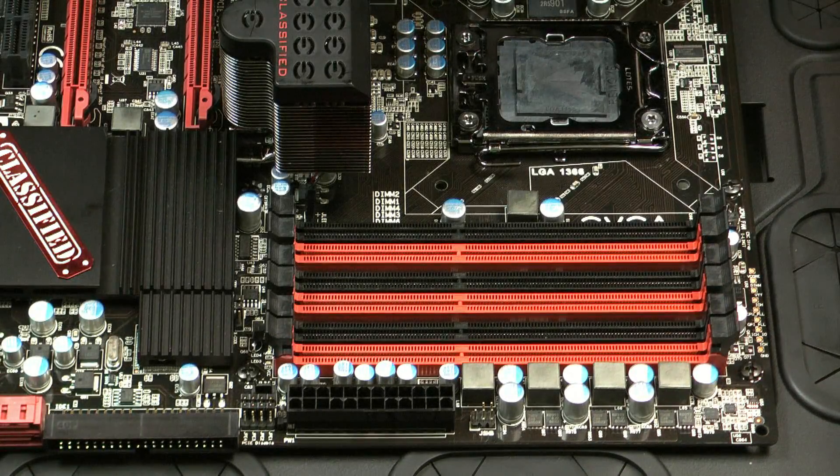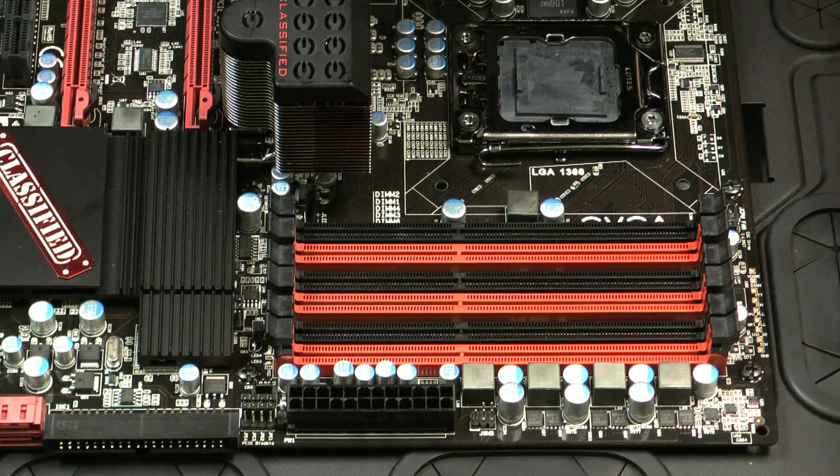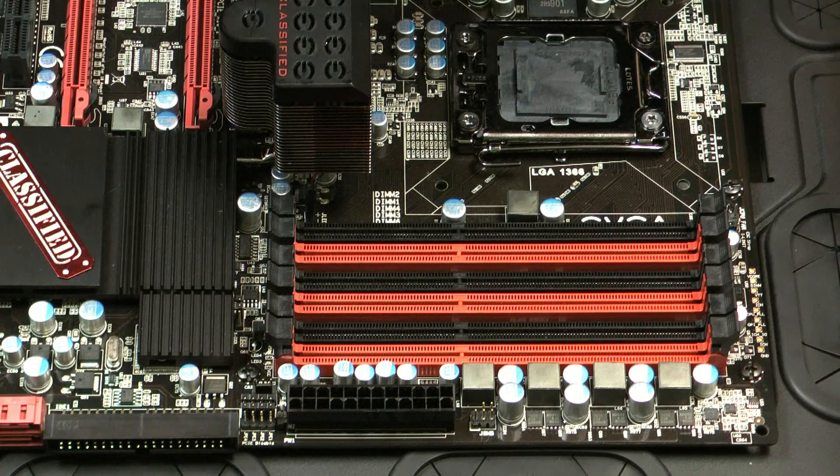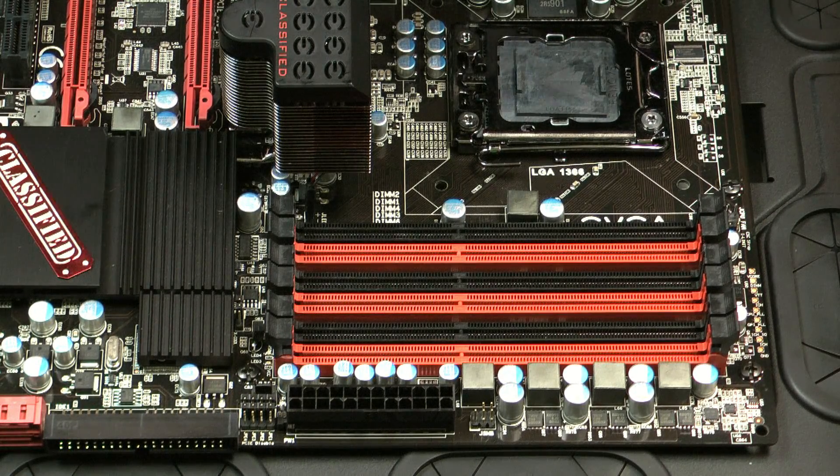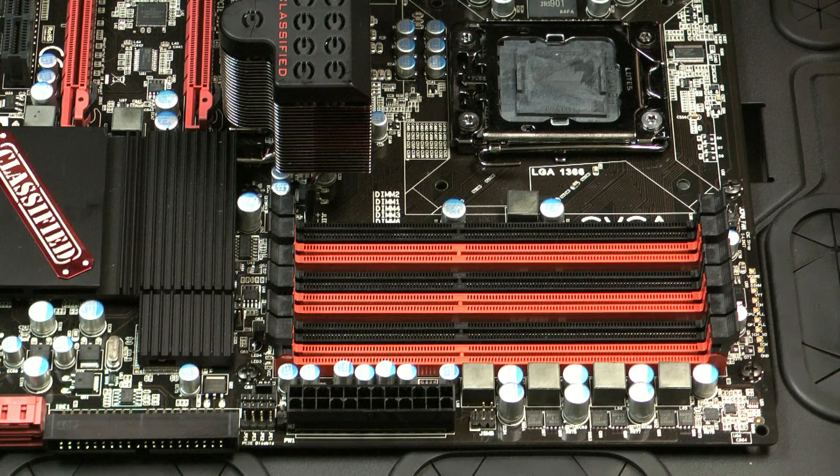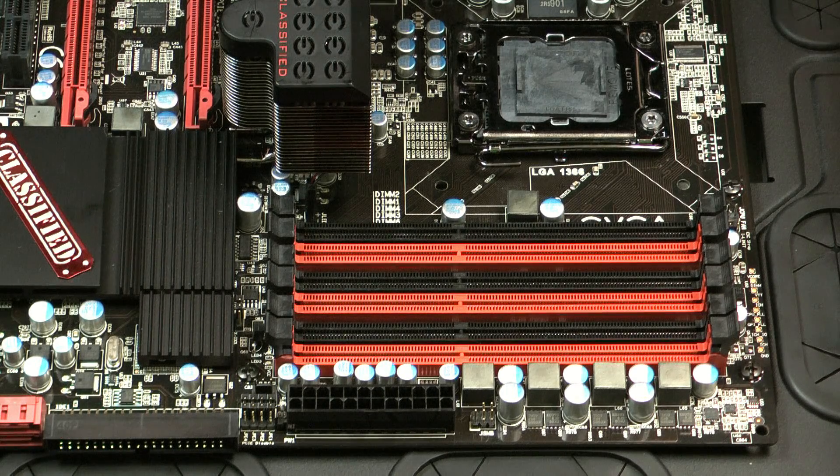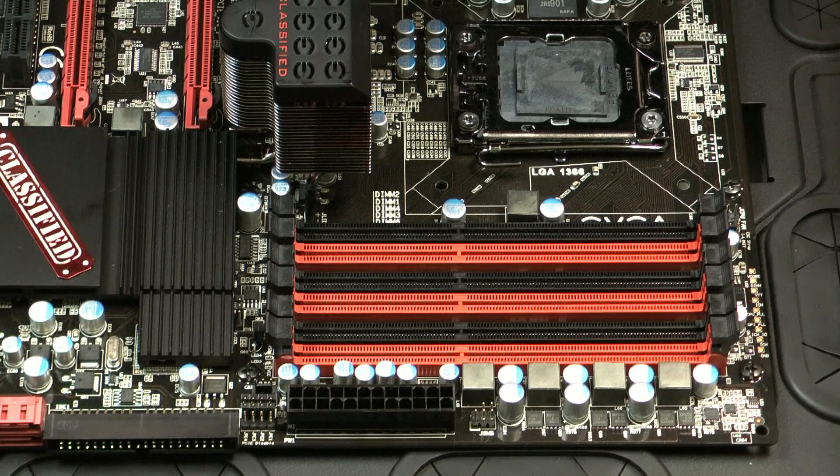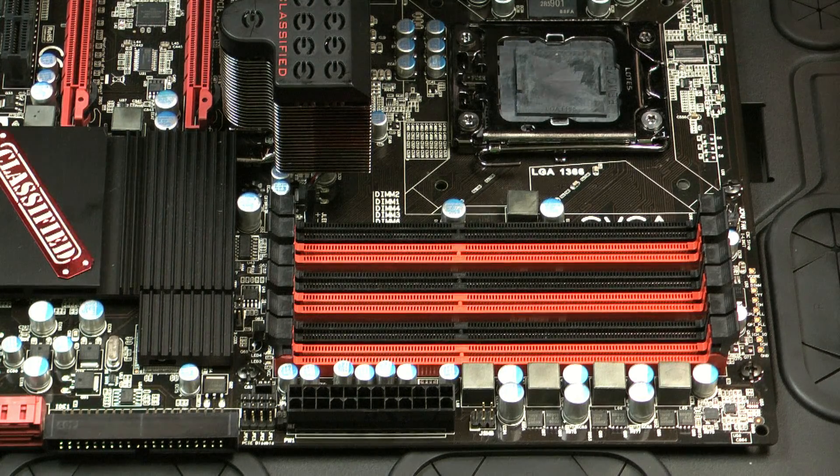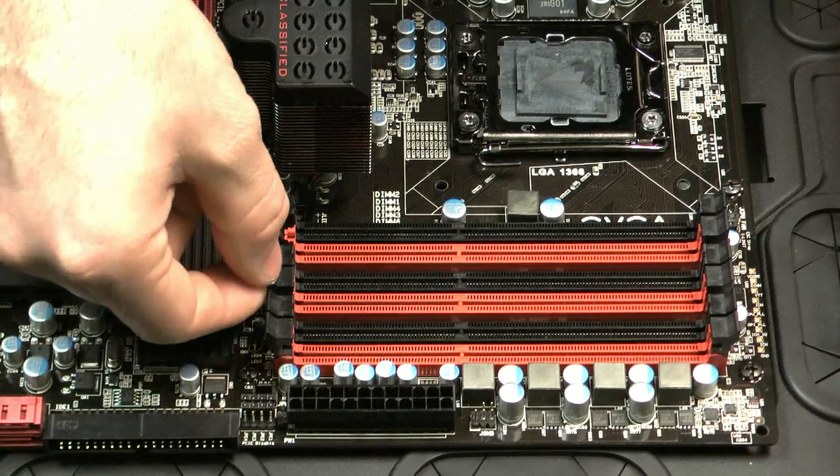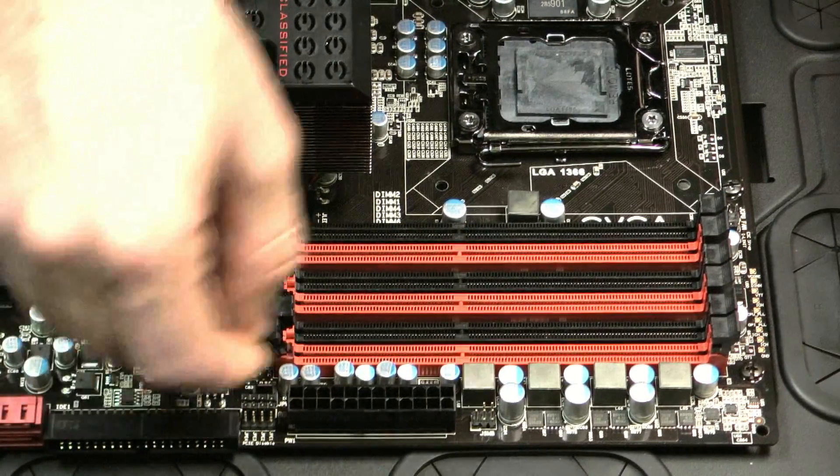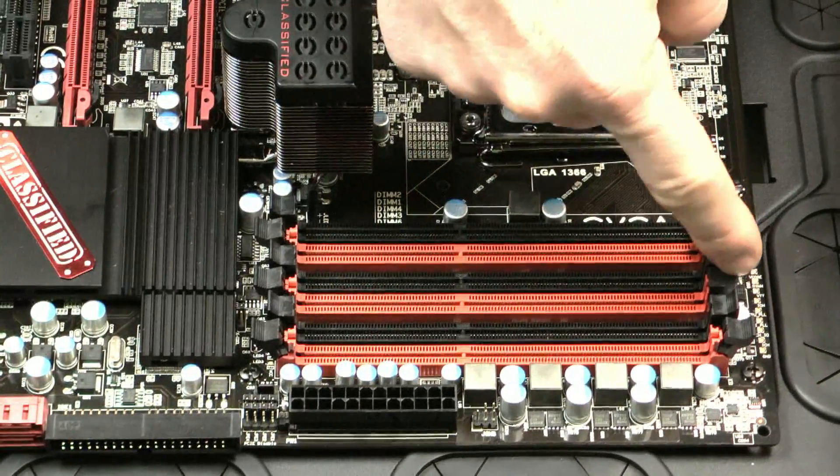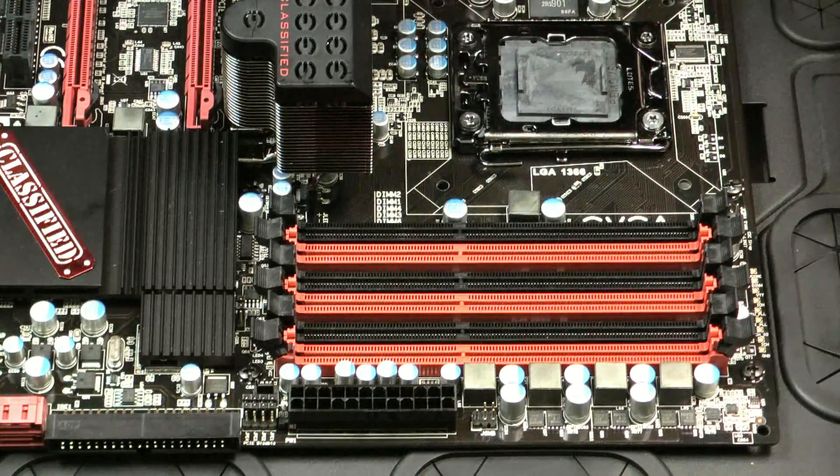So now we're ready to install the memory but the first thing that you should do before installing the memory is look at your motherboard manual. Usually they'll have a section dedicated to memory where they'll tell you which slots are best to use to install the memory into. In this case, we're going to be using the red slots so you just want to make sure that the latches are open and ready to accept the memory modules.